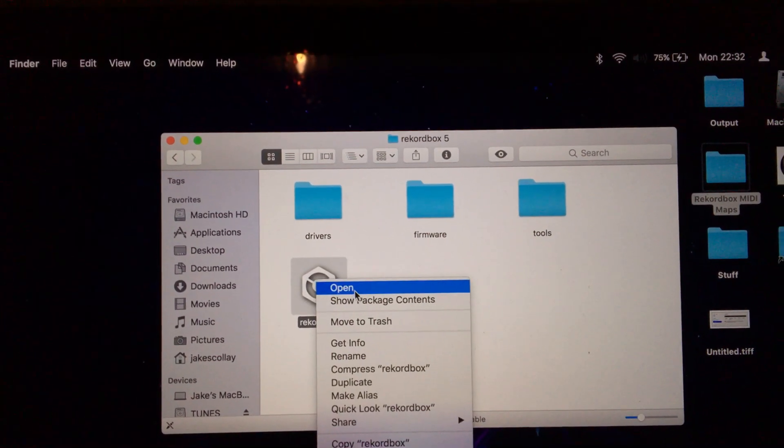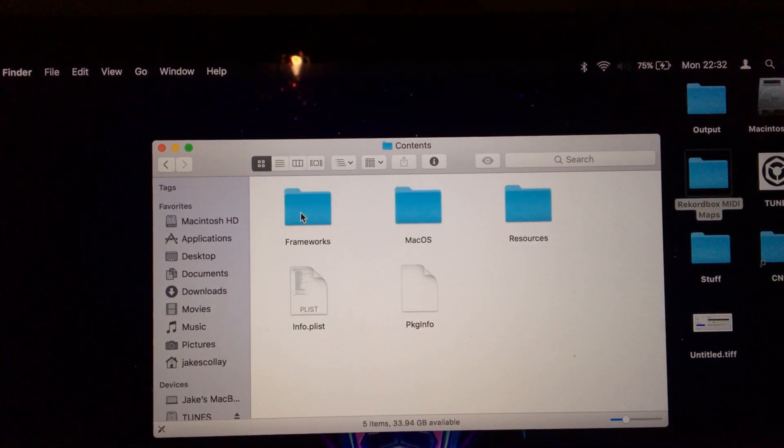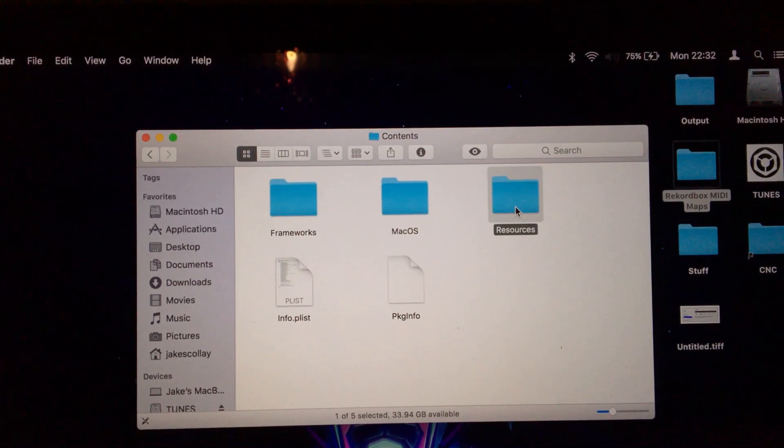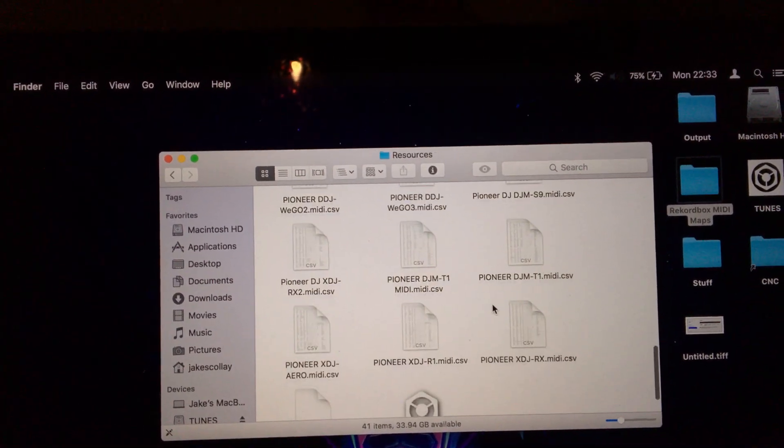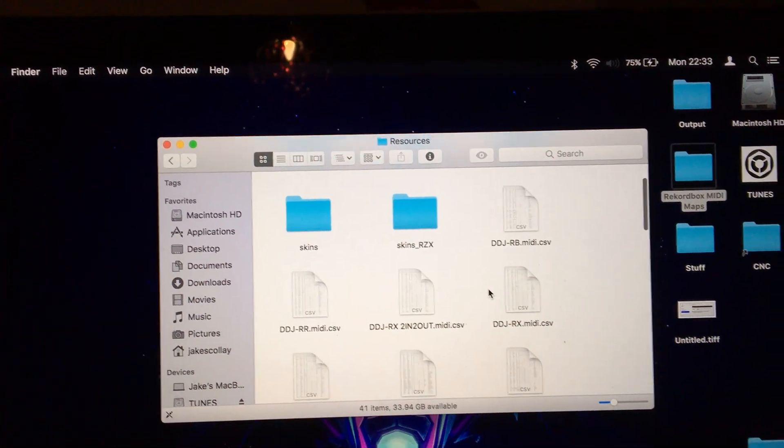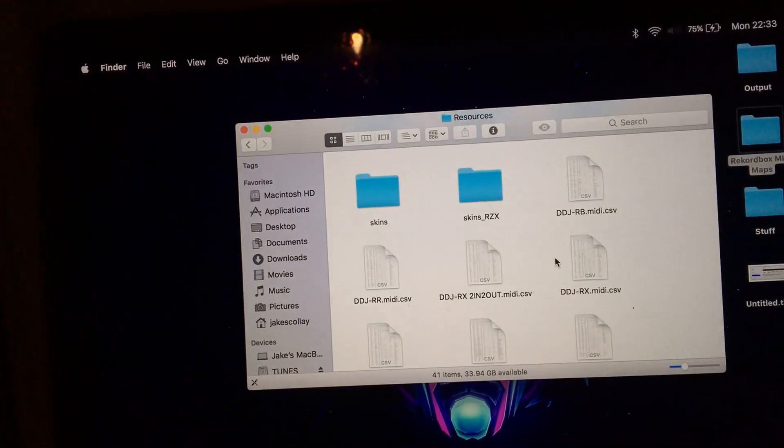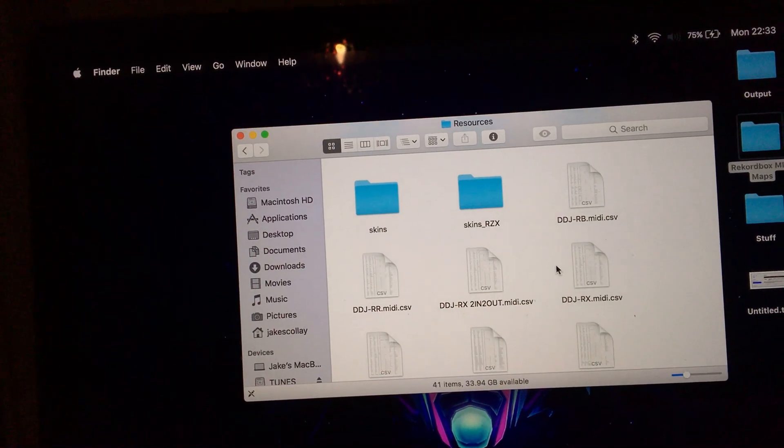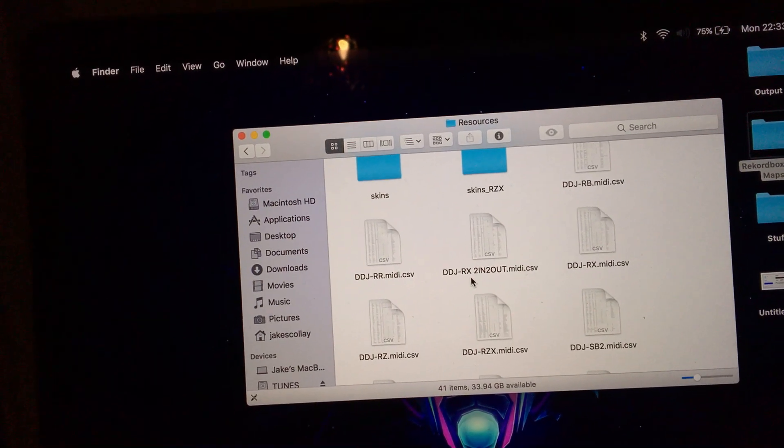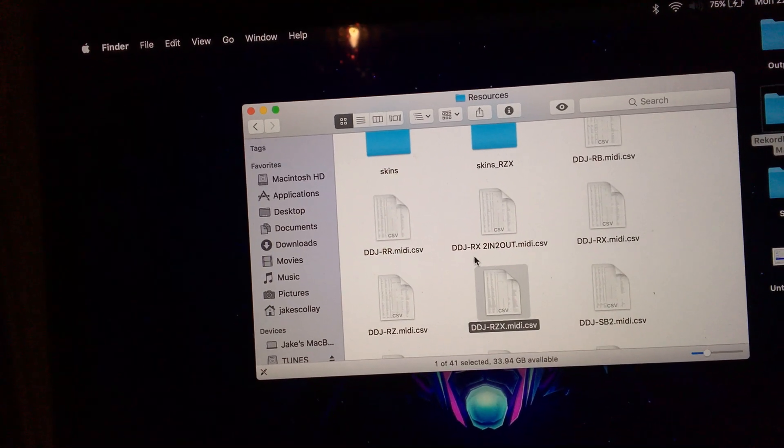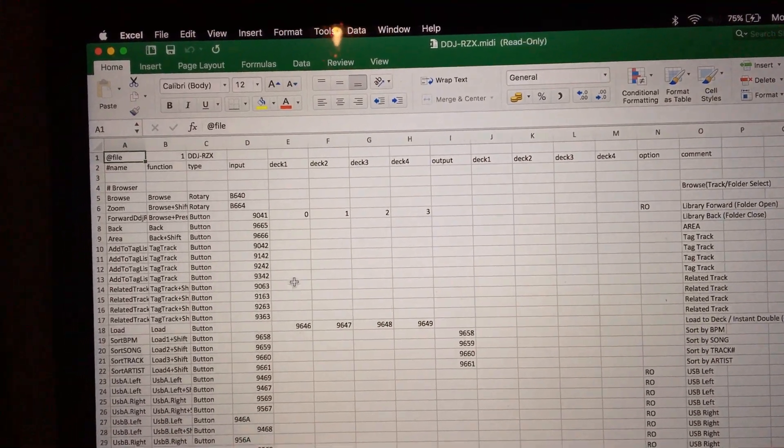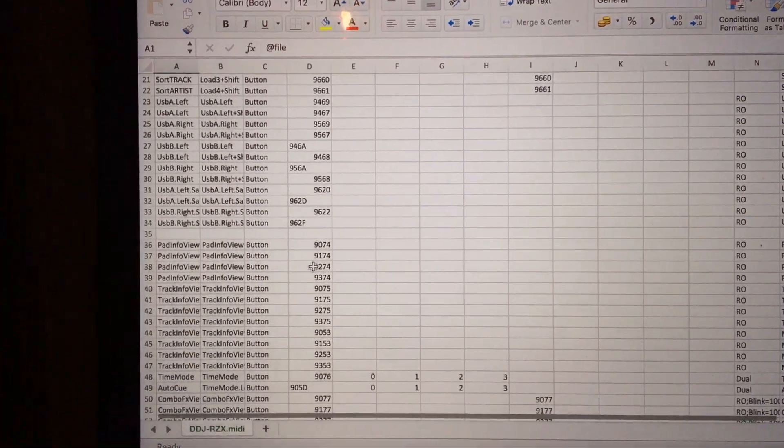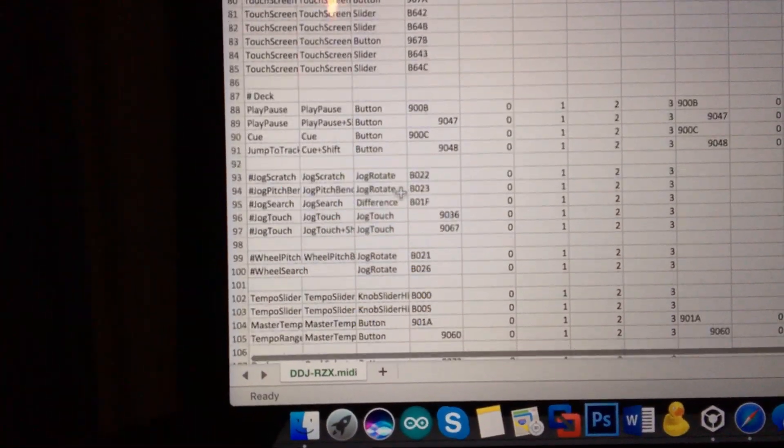And show package contents. They're in here. They're all in here. So I know the only controller that's got the parameter knob on it, is hardware that works, is the RZX. So I'll open the MIDI file for that, and then I just scroll down until I've found what I was looking for.